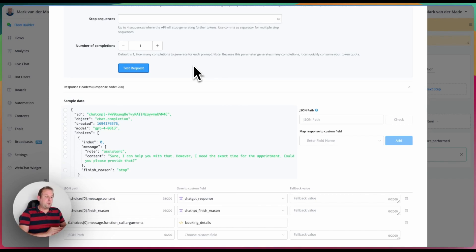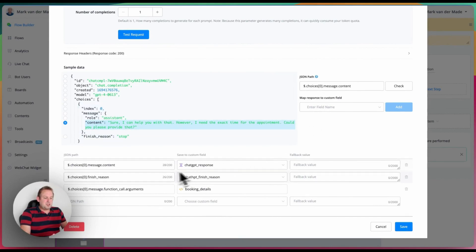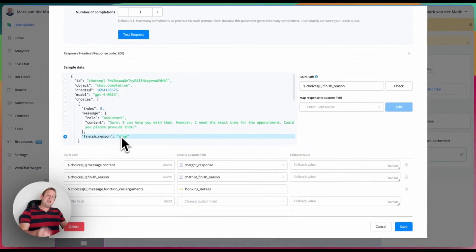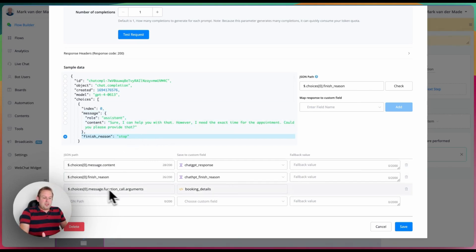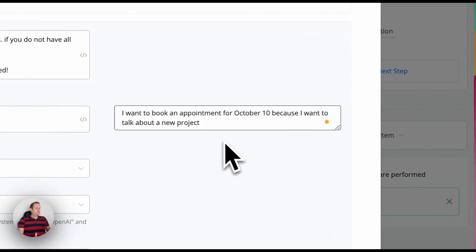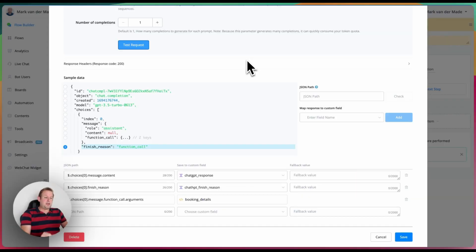Before providing the time, I first want to map the section message content towards a custom field — in this case the 'ChatGPT response' custom field. The next part to map is the finish reason, which is important to check after the chat completion. Currently it is set to 'stop' because it's just asking for the next question. To map the function call data, I'll give a test providing all three parameters: 'I want to book an appointment for October 10th at 10 a.m. because I want to talk about a new project.' Testing this, we can see the finish reason is now 'function_call'.